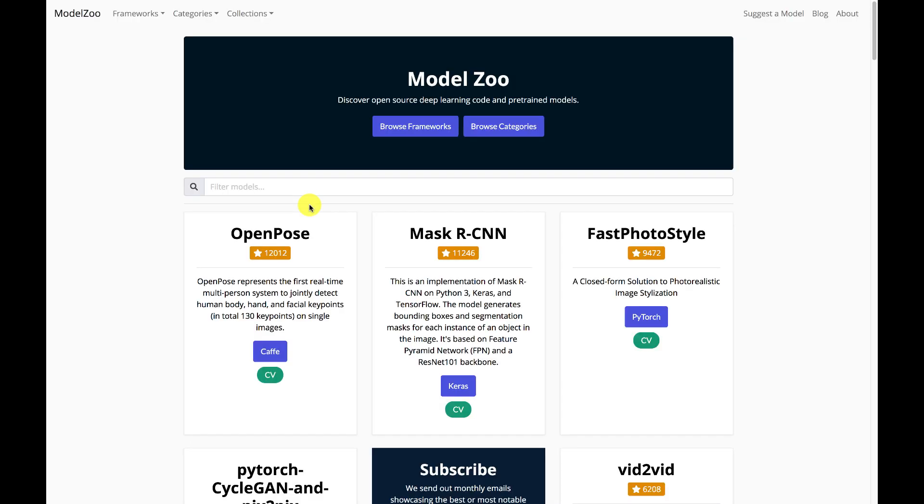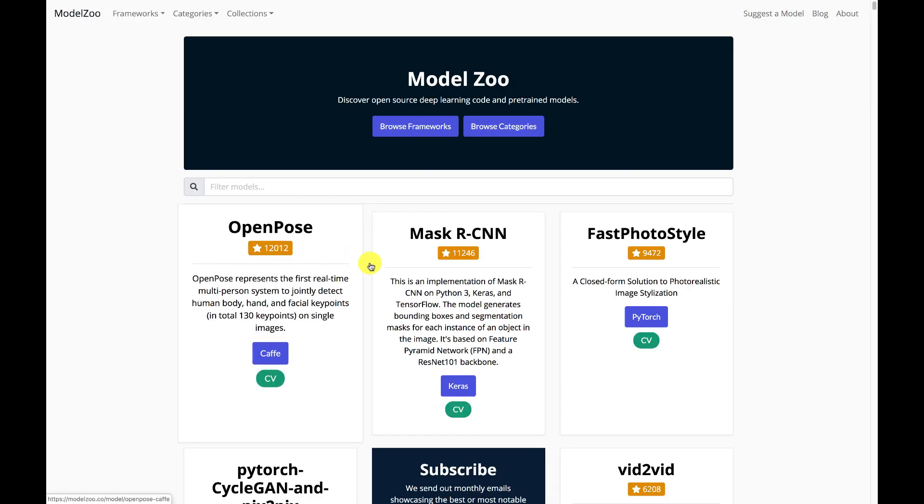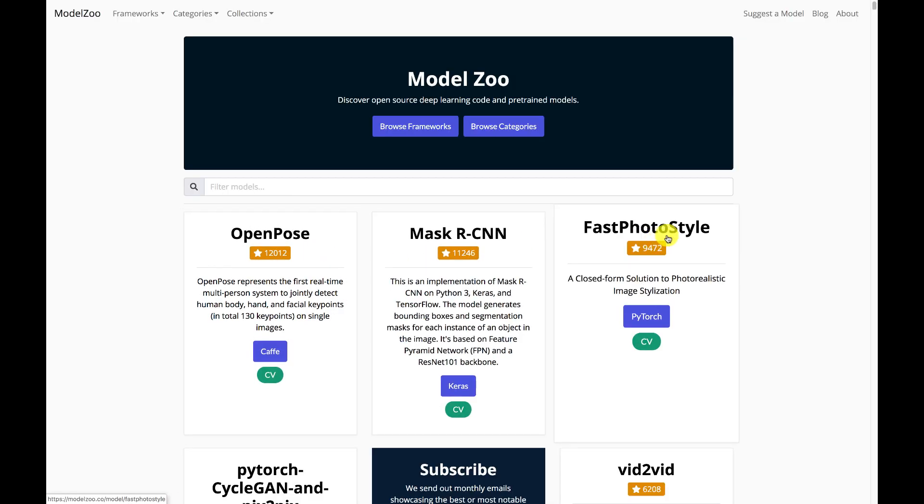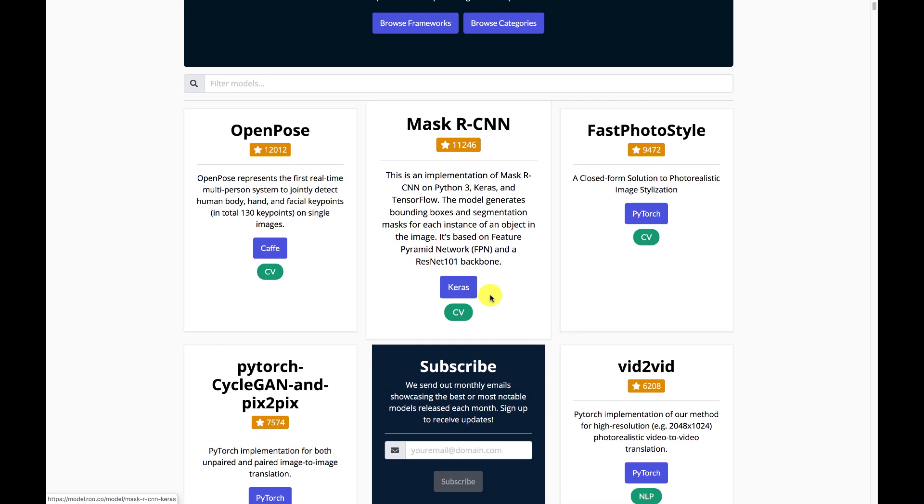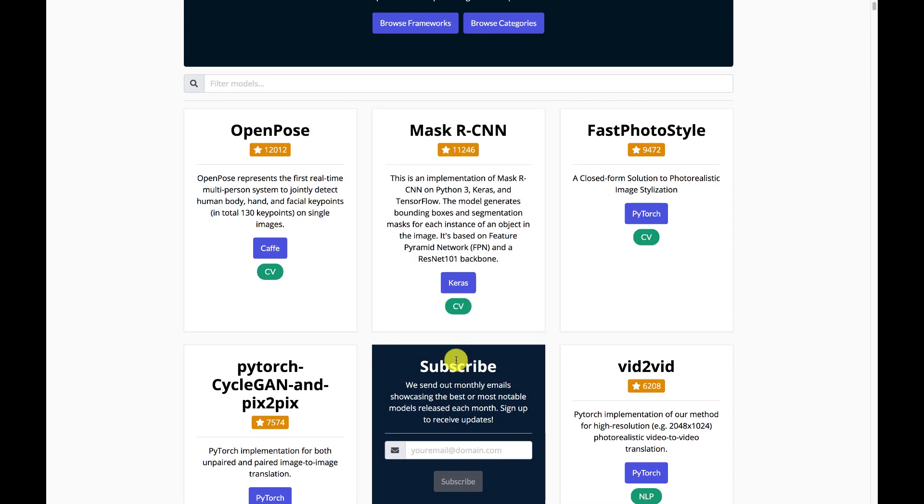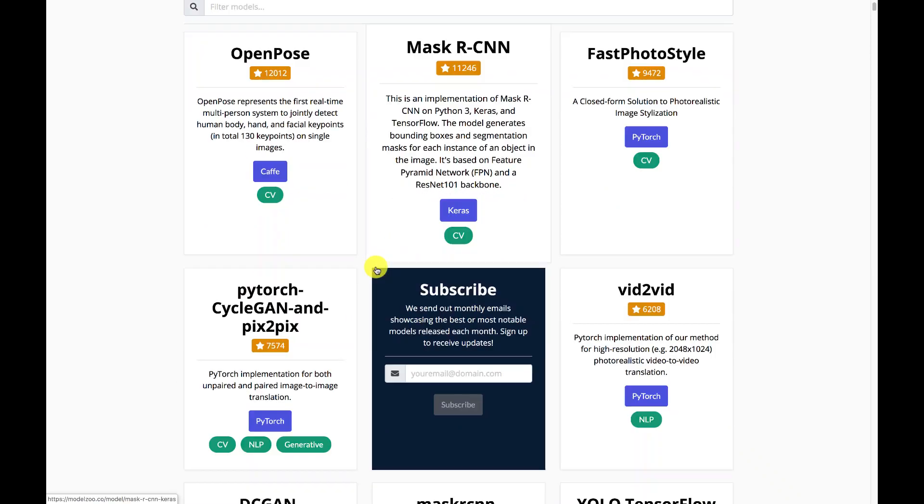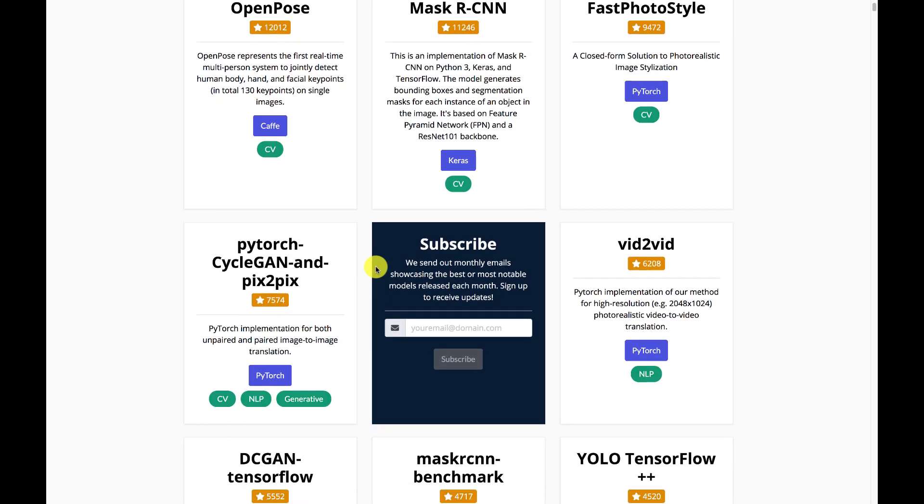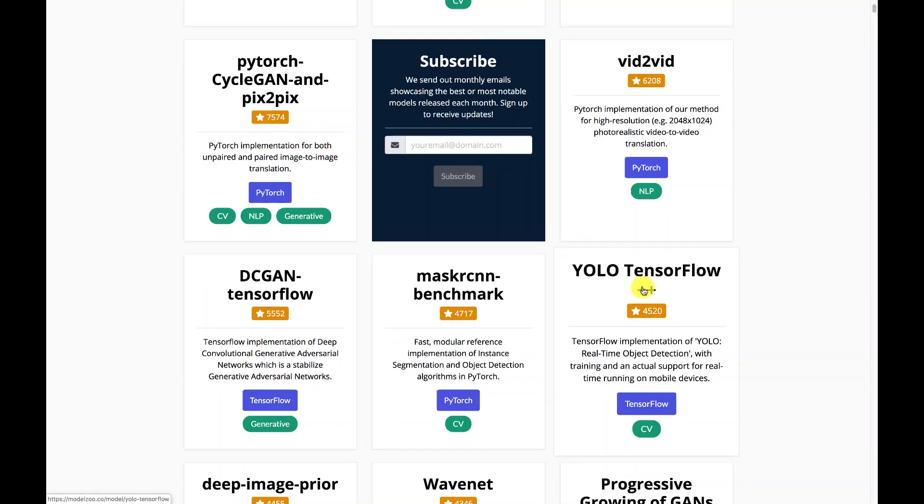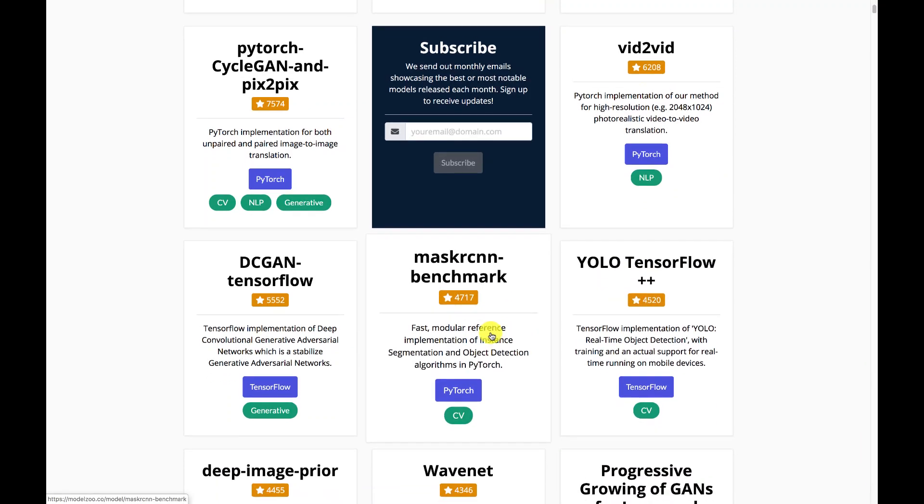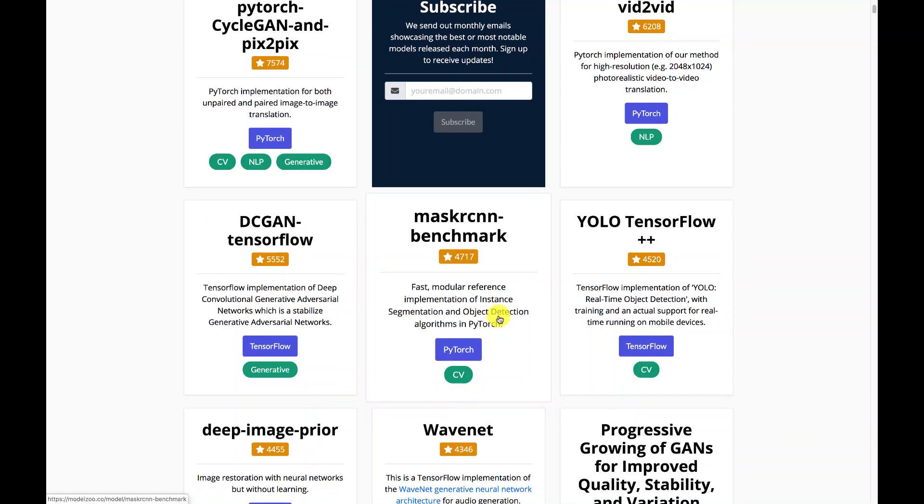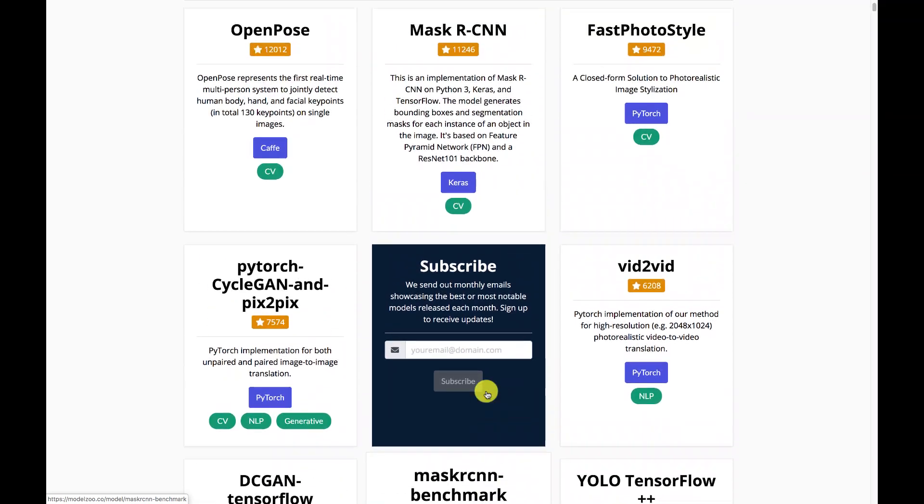If you look at Model Zoo, you can see by the stars some of the ones that are the most popular. You can also subscribe and get new ones. There's video, not just computer vision. YOLO with TensorFlow is very popular right now. Lots of GANs and other things that you will see here.